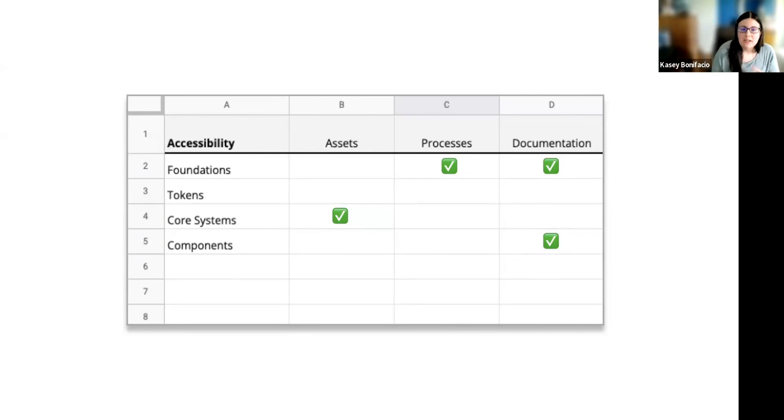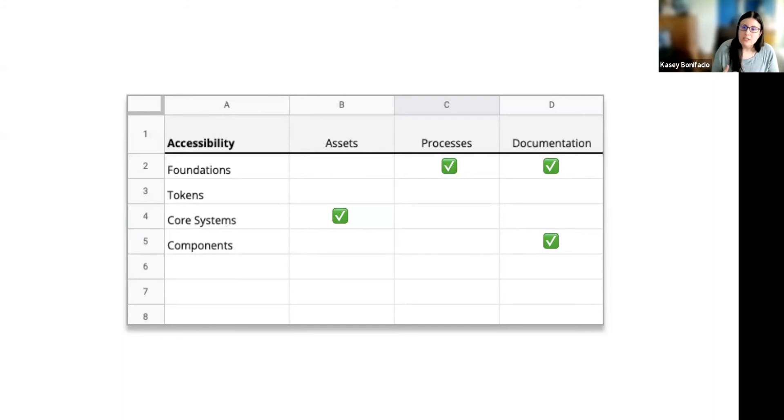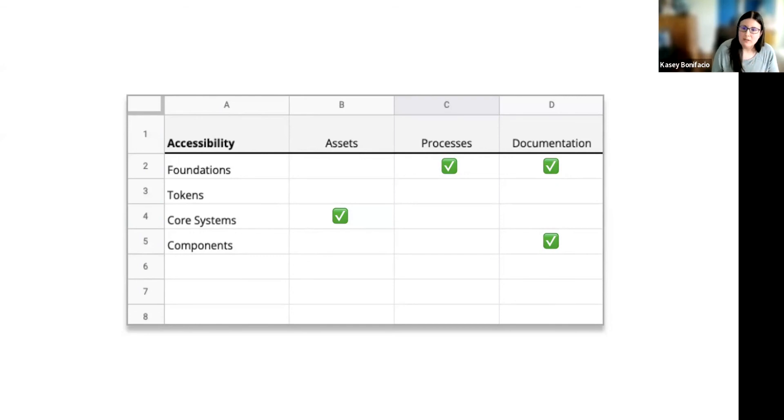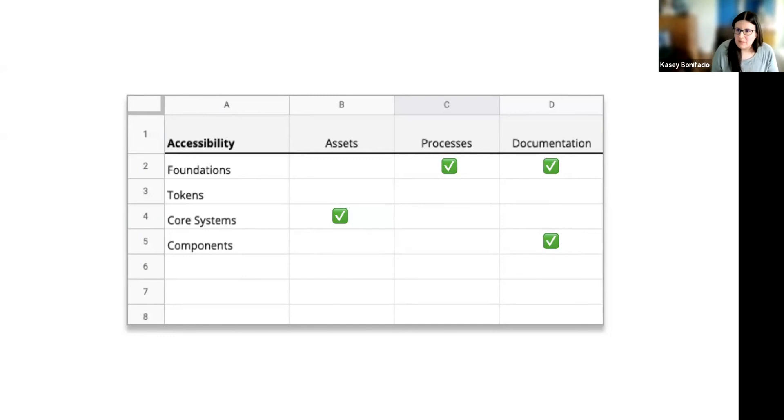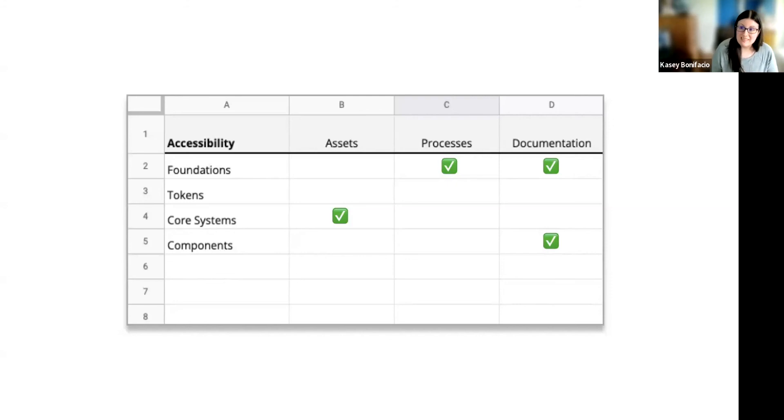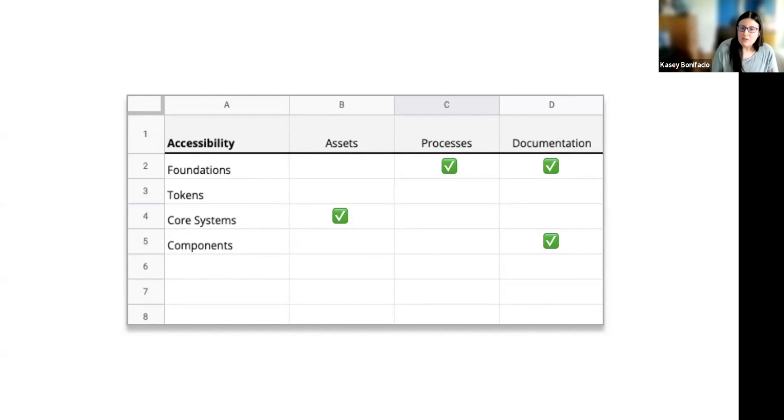So now that I know what I have, I can look at what I don't have. In the foundations layer, I have documentation and testing processes outlined. But what if I also were to deliver a checklist of things to test as an asset? Or under core systems, we're delivering a testing tool, but maybe it isn't very well documented, and people don't know how to use it, or worse, they don't even know it exists. So in performing this gap analysis, not only do I get to see what's missing, but I can start thinking of solutions for the missing pieces.